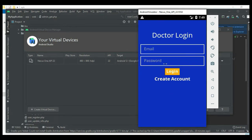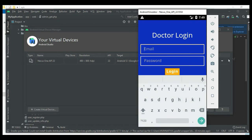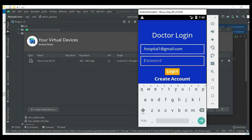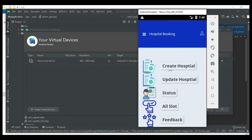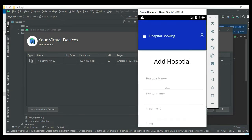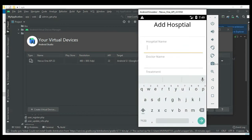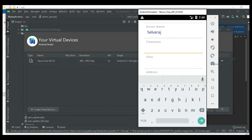Once the doctor is registered, enter the doctor email ID and password to login. Login is successful. The doctor can manage modules like Create Hospital. Click Create Hospital and enter the hospital details like hospital name, doctor name, and treatment details.